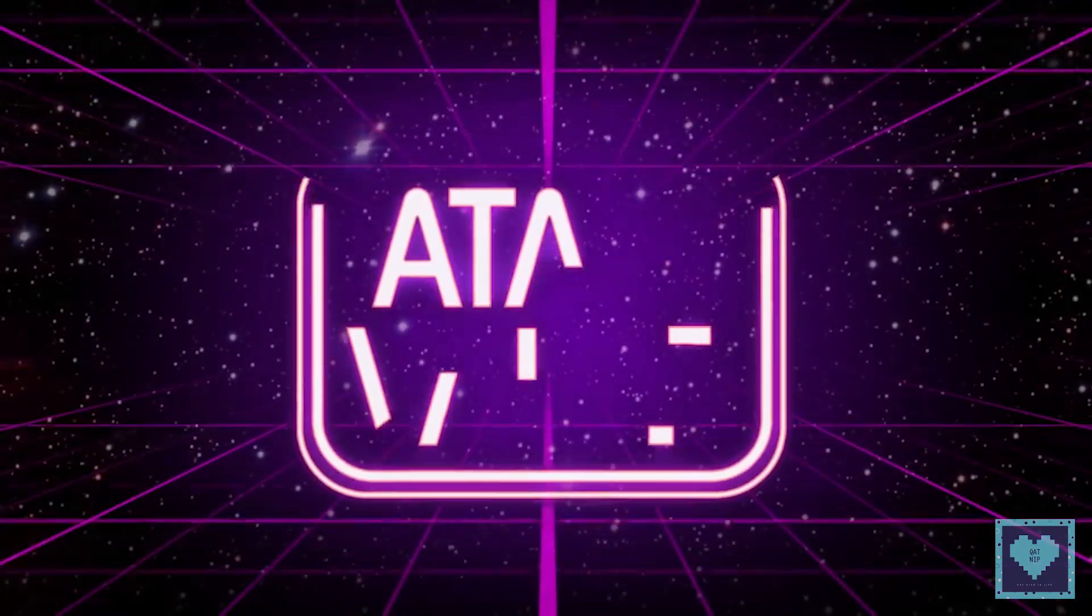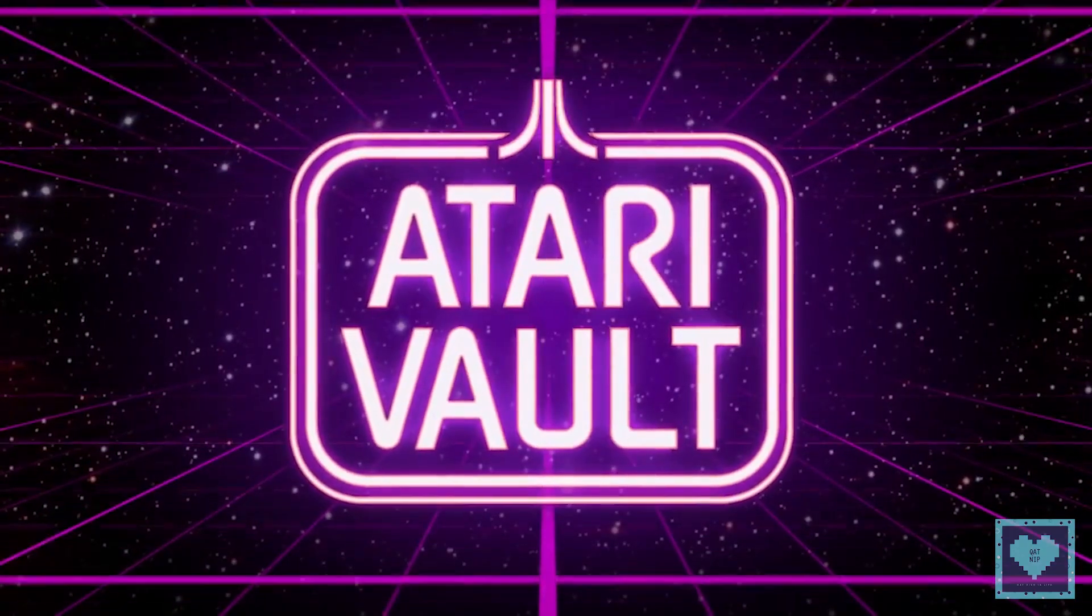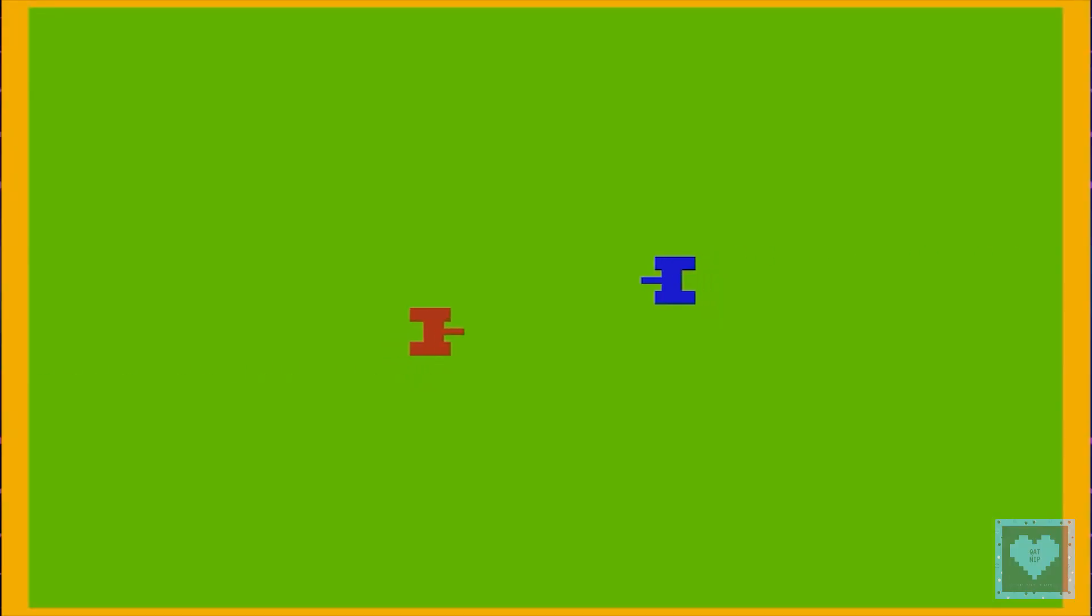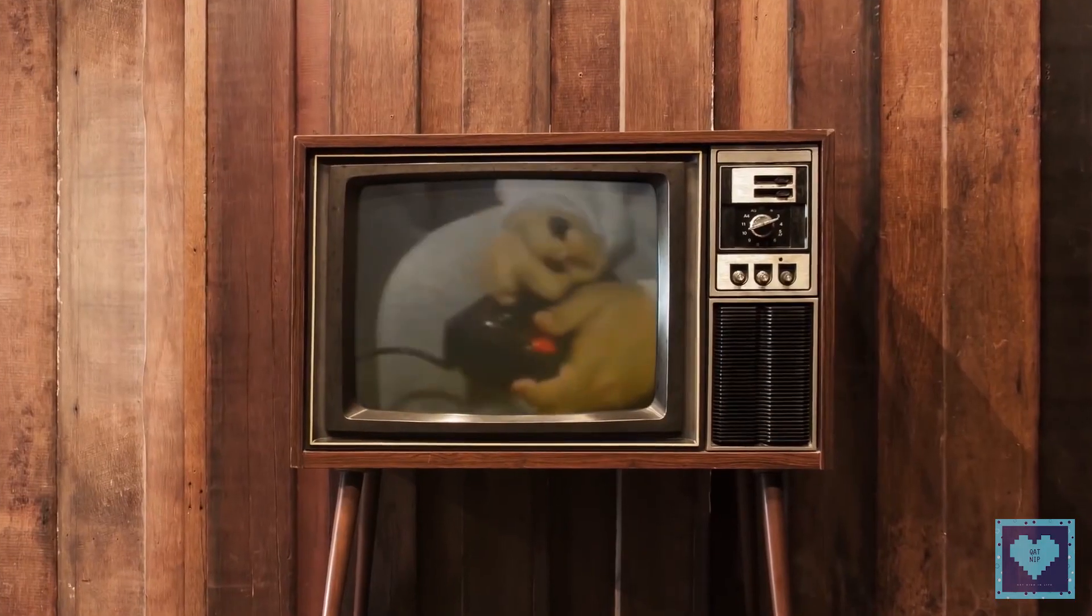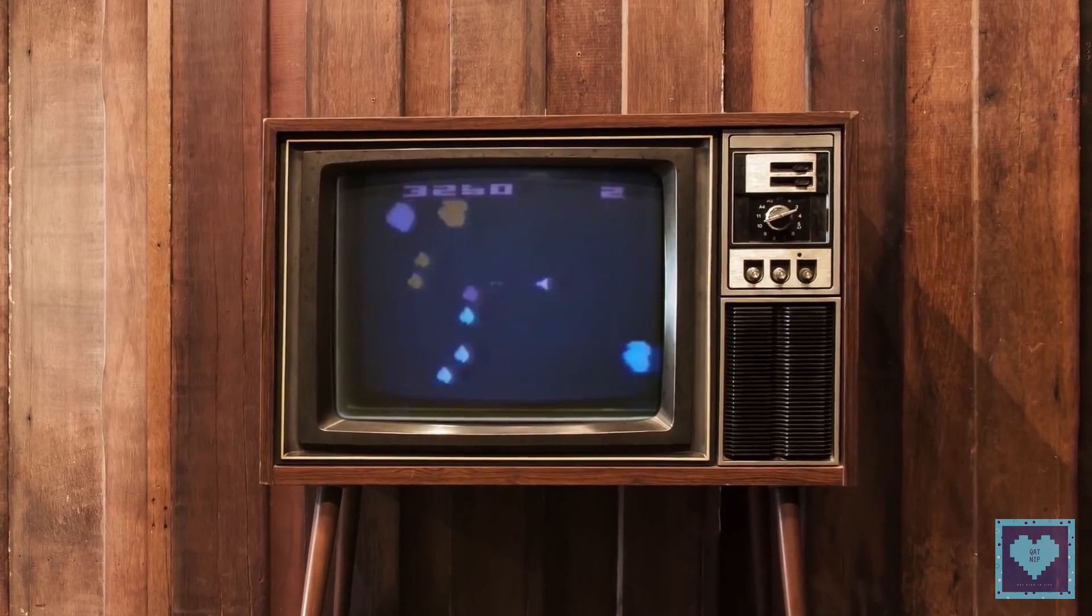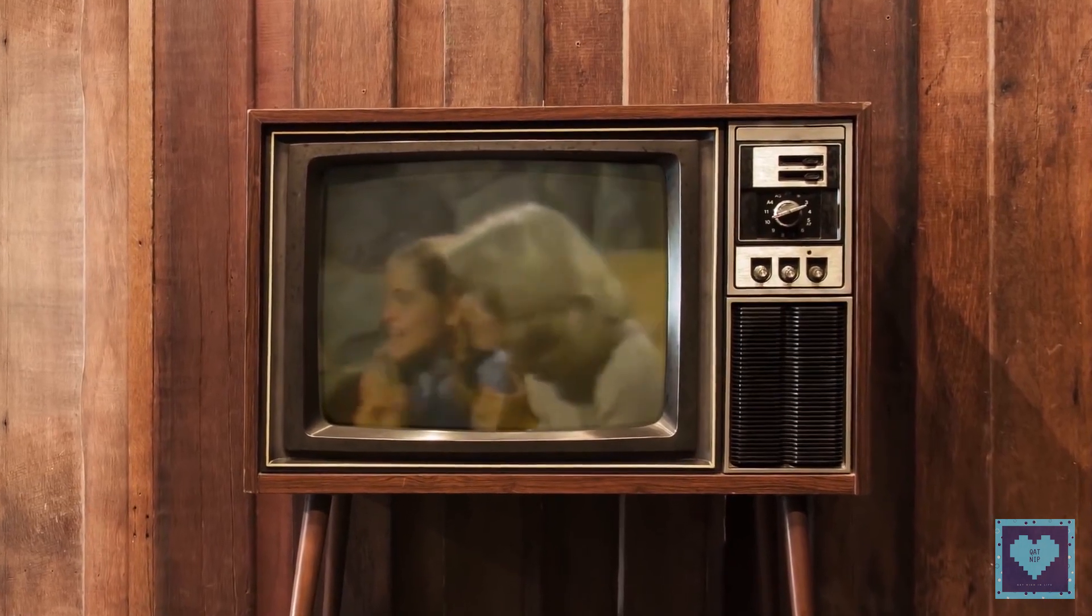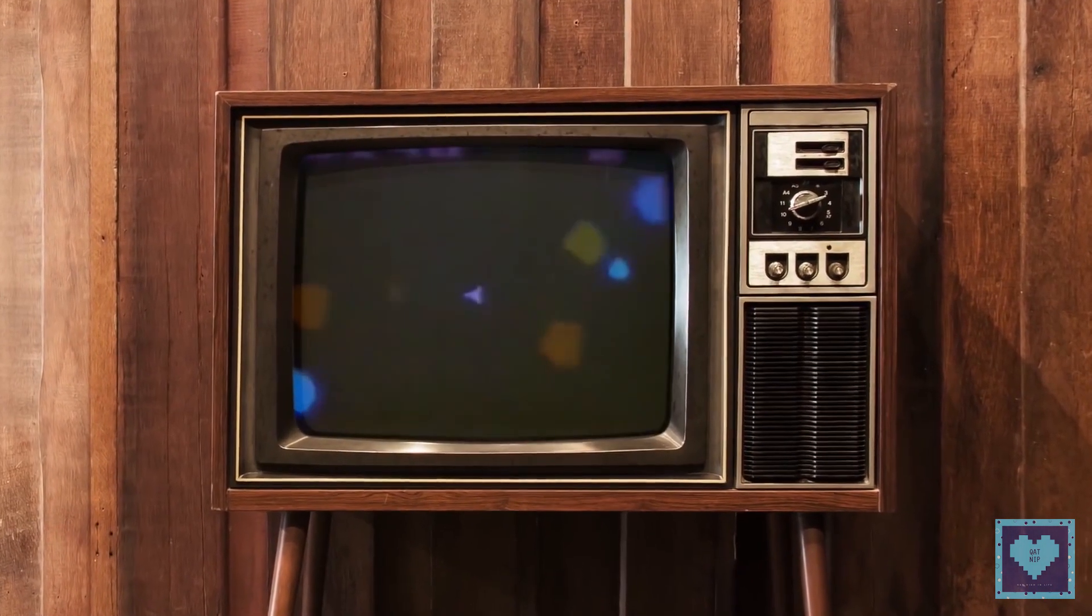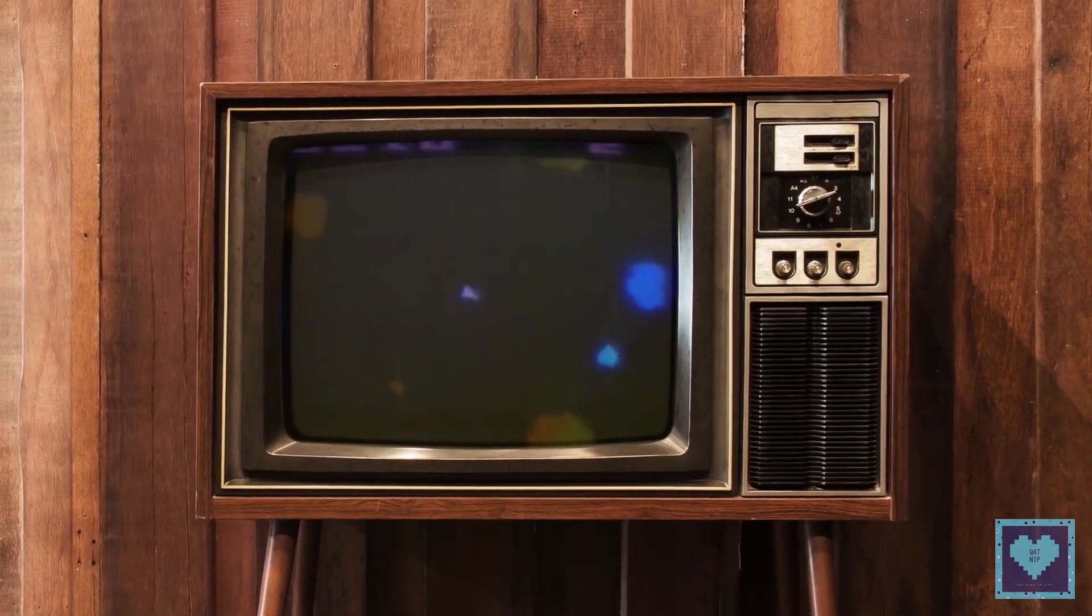As well as creating some of gaming's most memorable titles such as Pong, Millipede, and Missile Command, Atari is also known for creating what is widely regarded as one of the worst games in video game history, that is E.T. the Extraterrestrial.